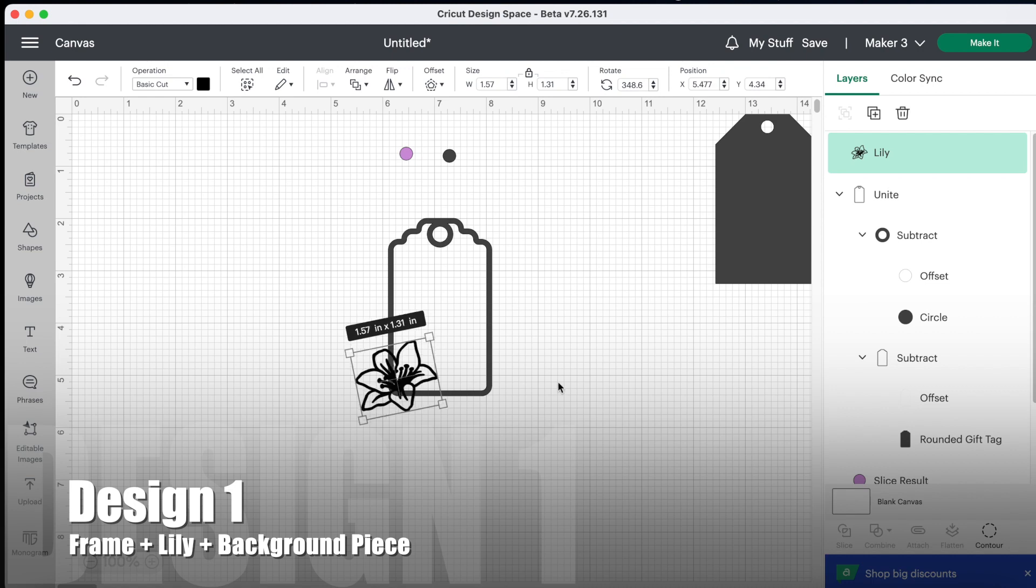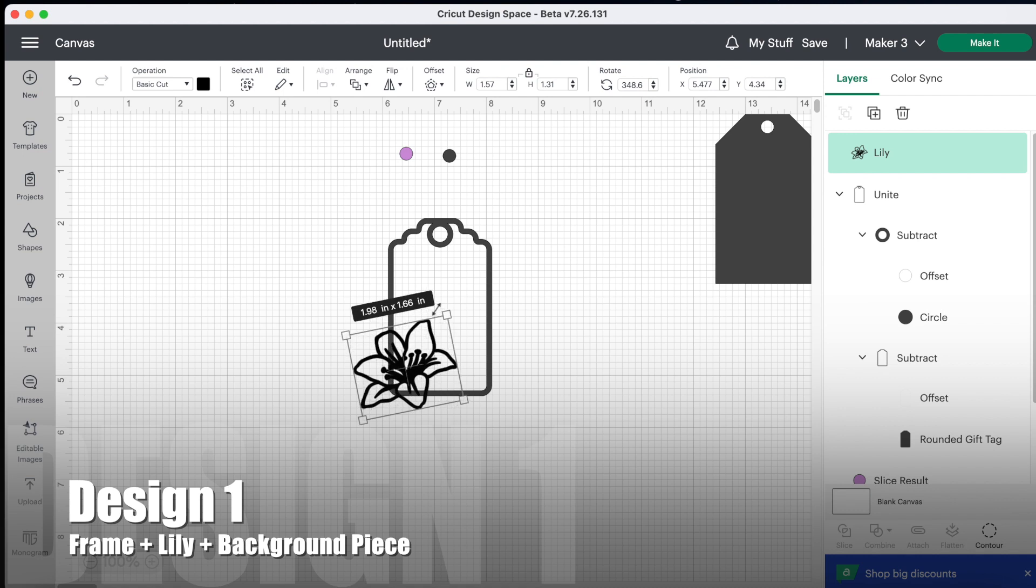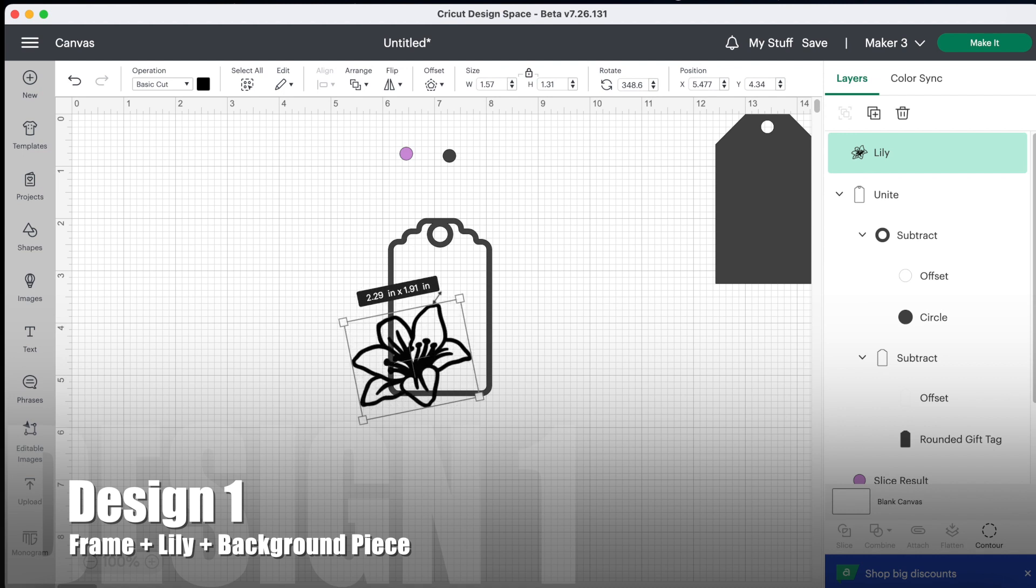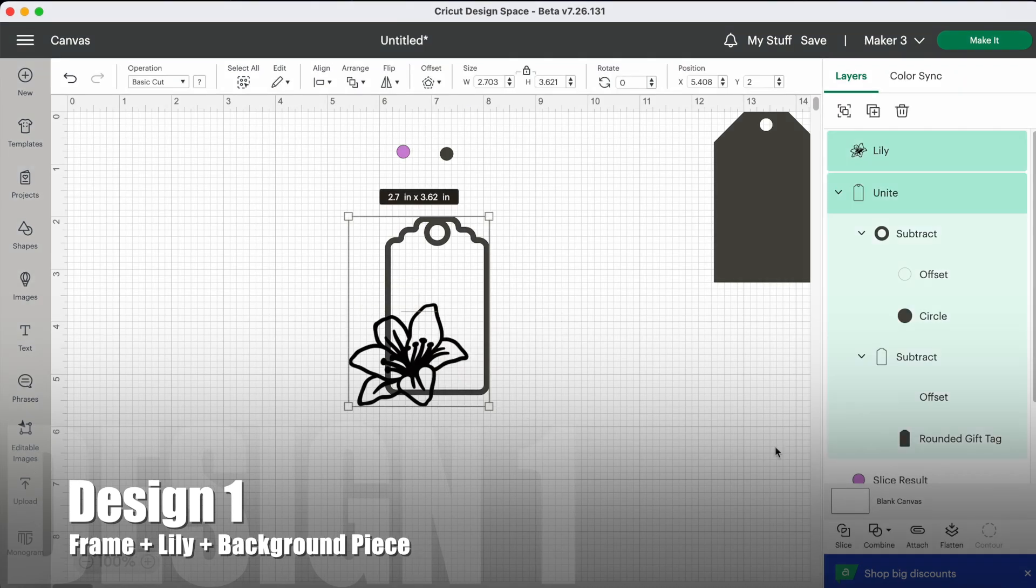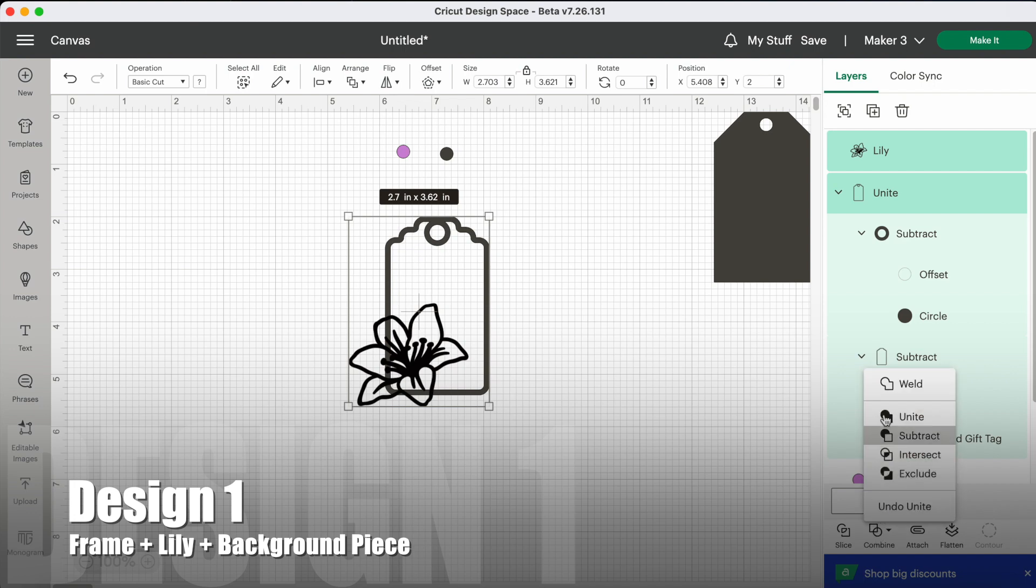Okay, so once you're happy with the position, you're going to size it to the size you want it to be. When you're happy with the size, select all and unite. Again, I'm choosing unite in case I want to move it around.